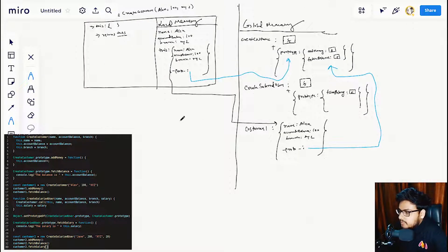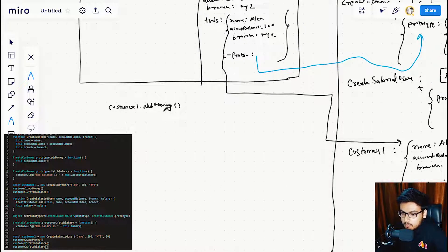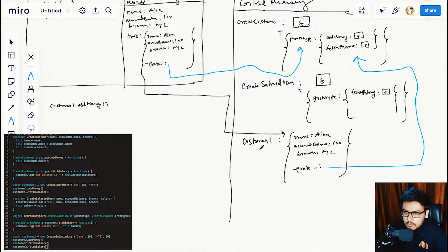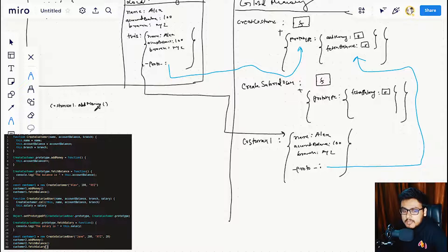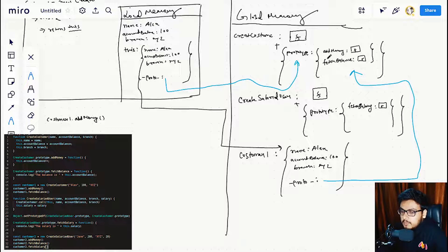Now we execute customerOne.addMoney. JavaScript looks for customerOne in global memory — found. We access its object portion and look for addMoney. JavaScript searches the object, doesn't find it, goes to the proto, which references the prototype of createCustomer. In that prototype object we find addMoney and execute it. We completed this whole process very quickly.